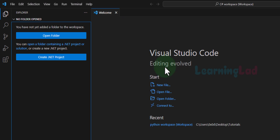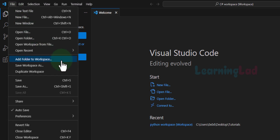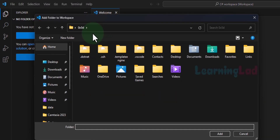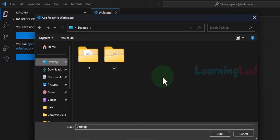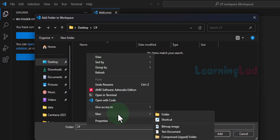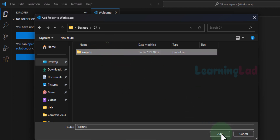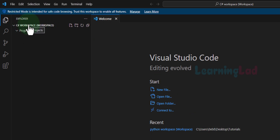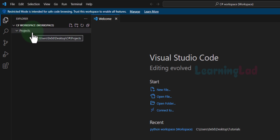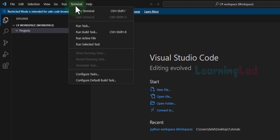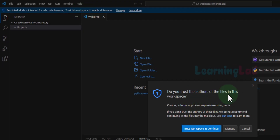Now after creating the workspace, we will add a folder to the workspace which will contain the projects we are going to create. I will click on File and choose Add Folder to Workspace, navigate to the Desktop where I saved my workspace — inside the CSharp folder — and create another folder. I'll name it Projects, select that folder, and click Add. Now we can see the workspace and the Projects folder we have created.